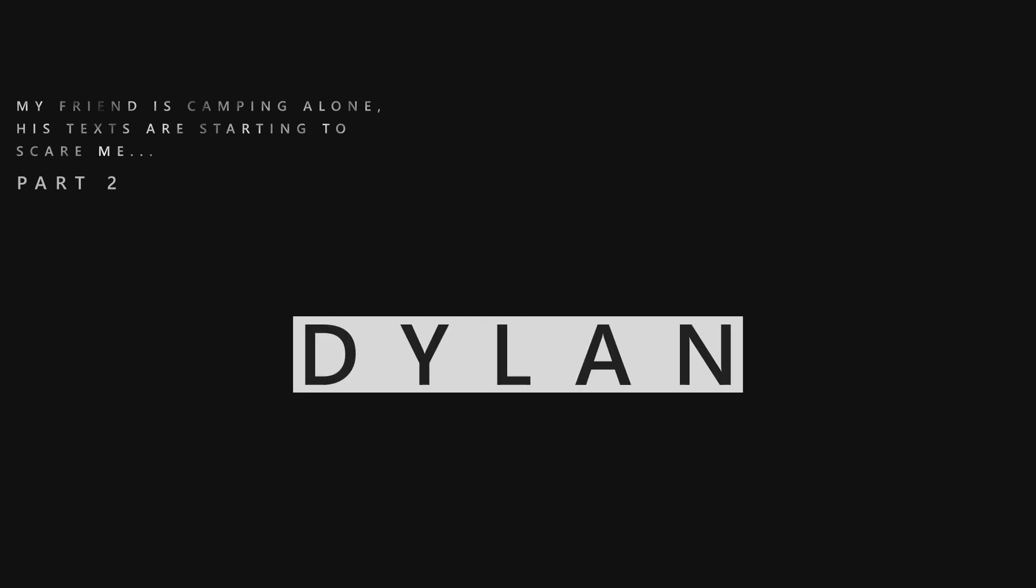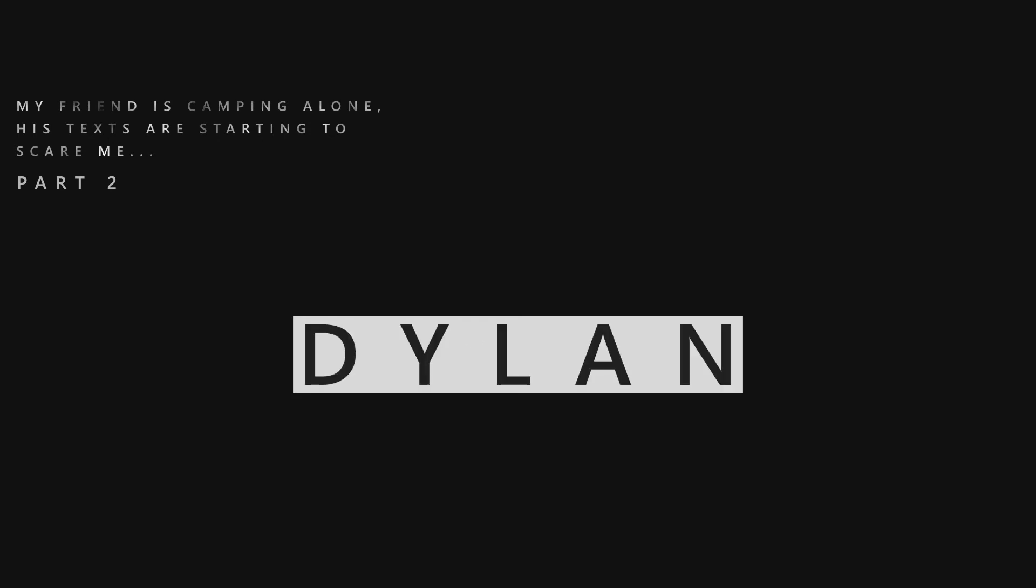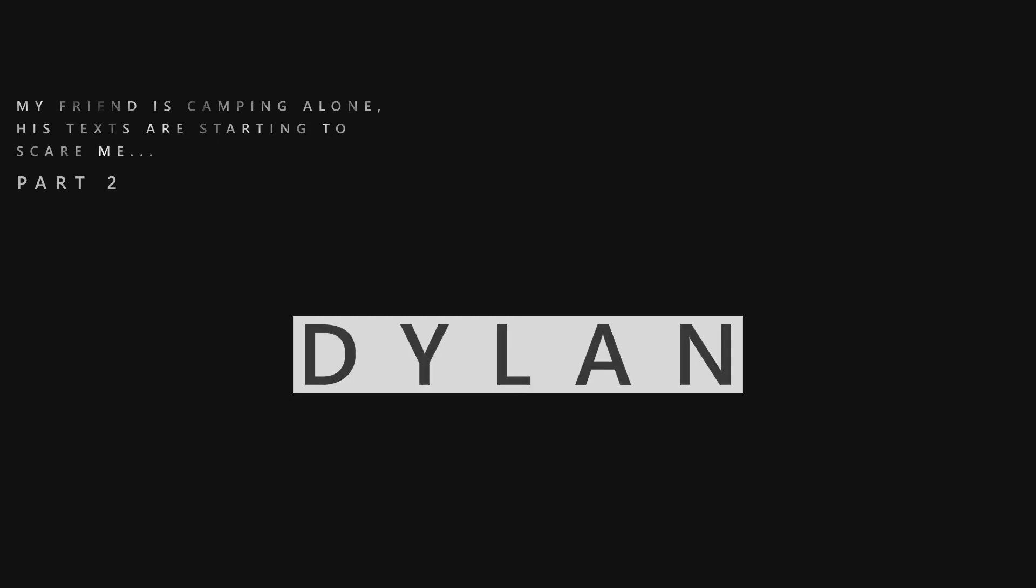3:33. Hello? Dylan, are you okay? What happened? Hello? Dylan? Hello? Hello? Hello? What? What is this? 4:13 AM. Are you scared yet?